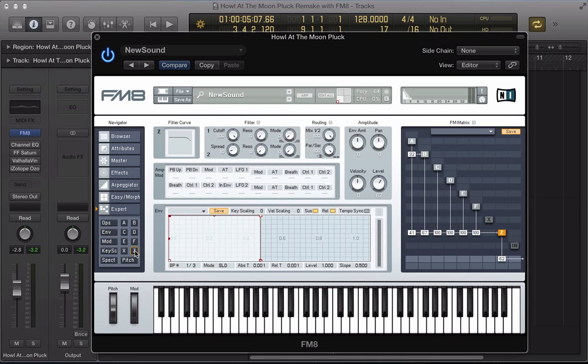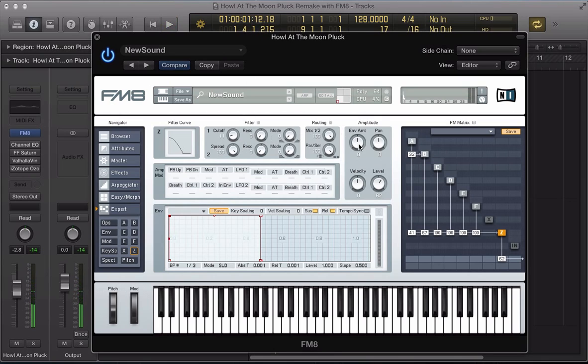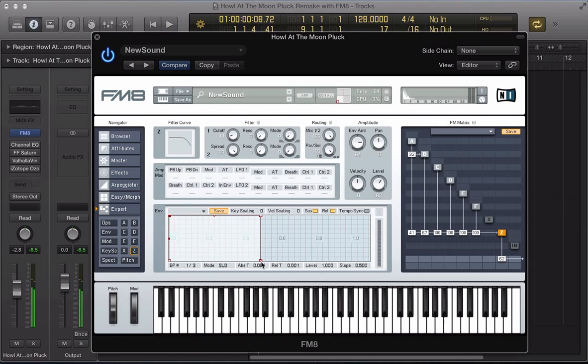And in this filter section, what I'm going to do is take the cutoff not all the way down, down to around 10. The resonance of both filter one and filter two can stay at zero and the spread of filter two can be pushed up to 100. And now let's push the envelope amount up to about 65, 64. And let's set this envelope in here.